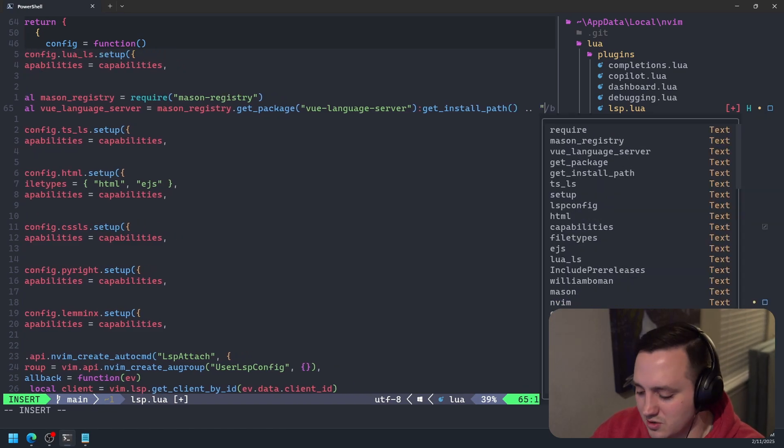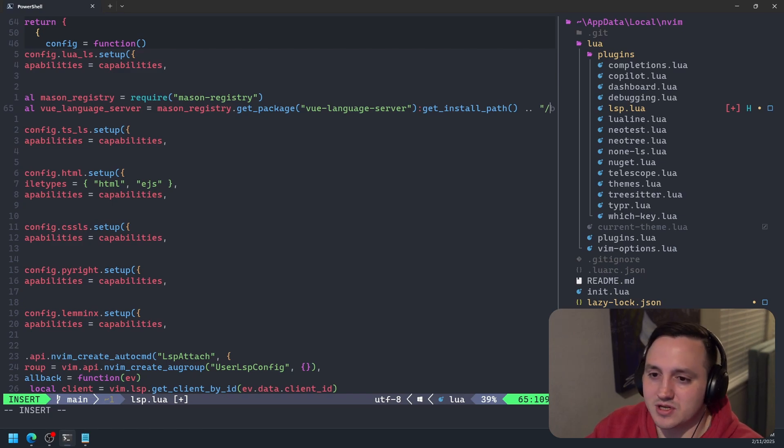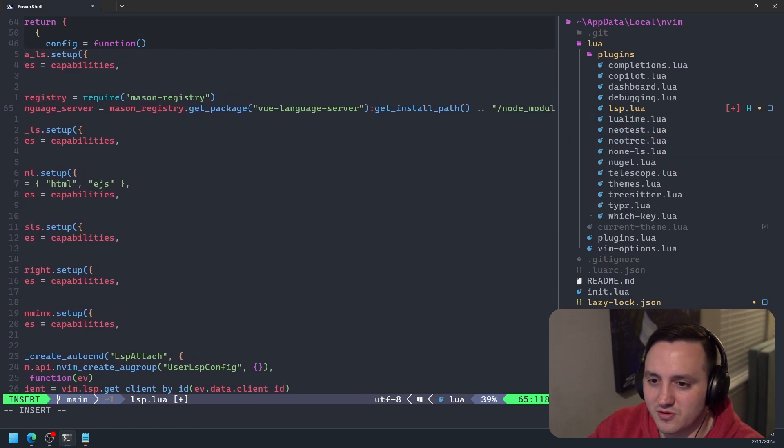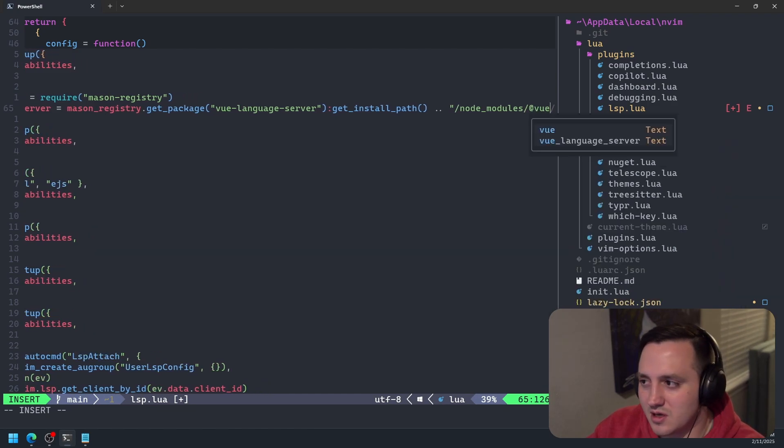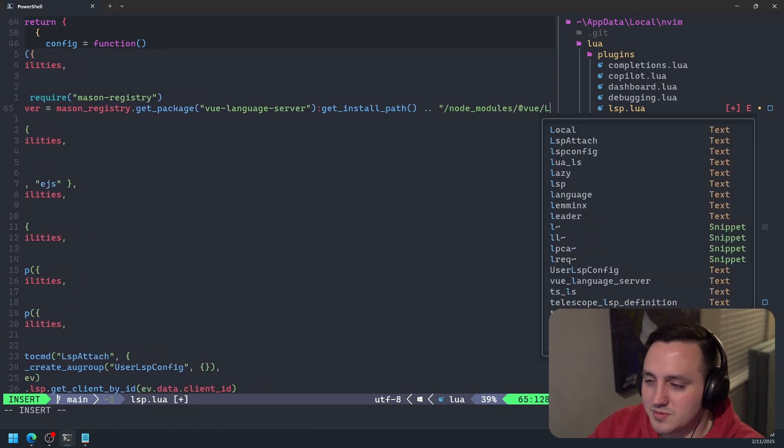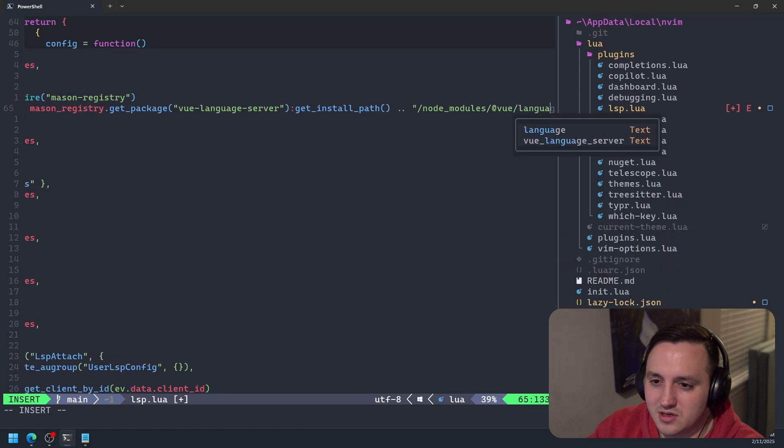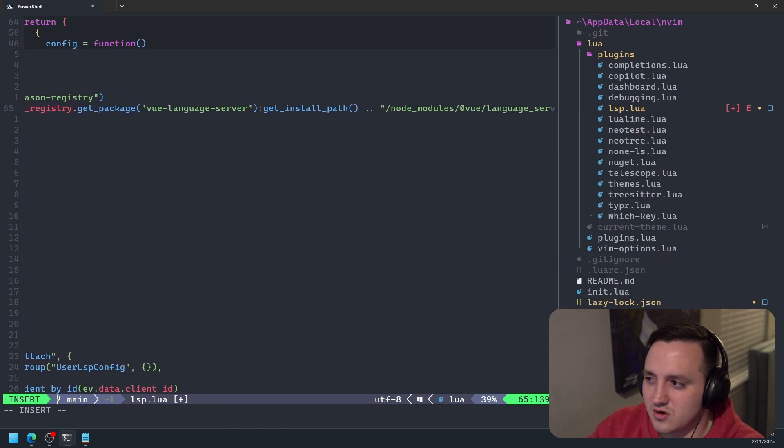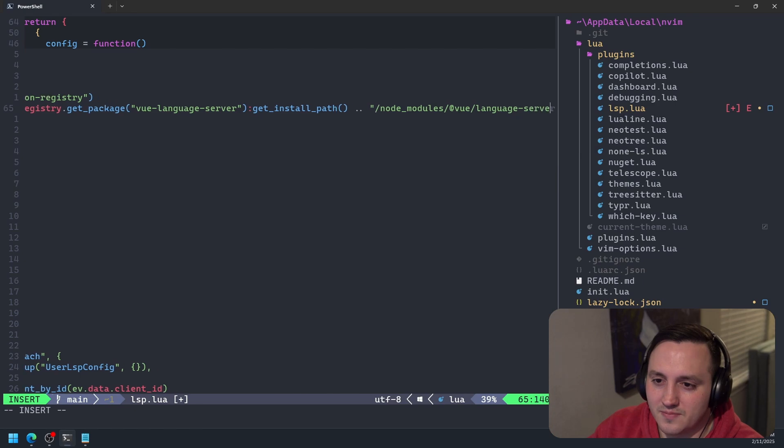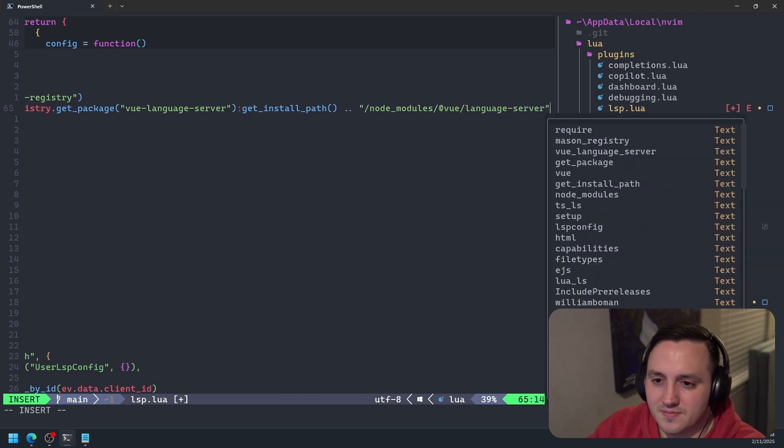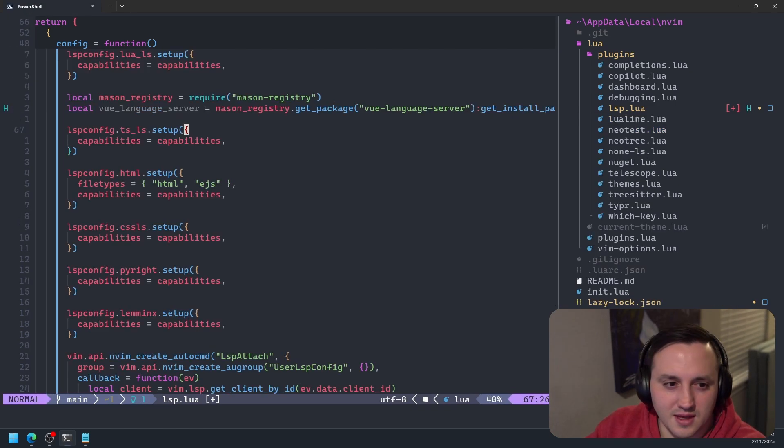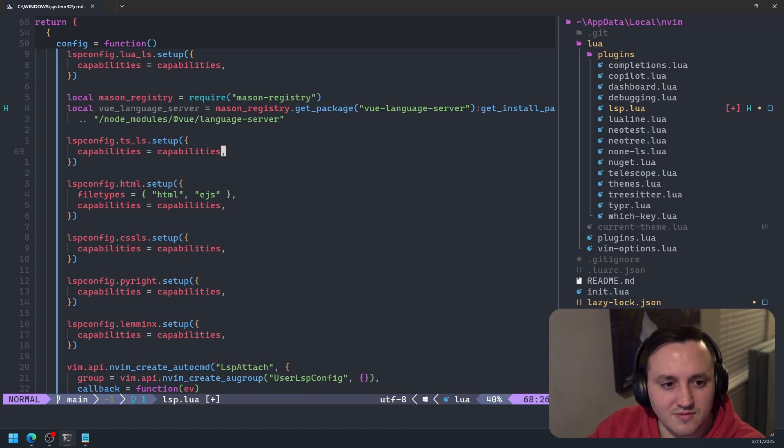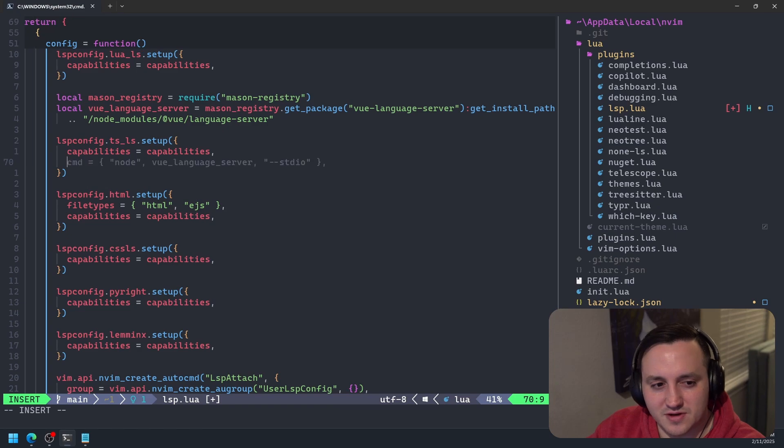And then what we're going to do is we're going to specifically get the actual language server we're interested in. So we're going to go into the node_modules folder and we're going to go into the view folder and we're specifically going to resolve the language server in that directory. And then with that, we have what we need to now configure our TypeScript language server.